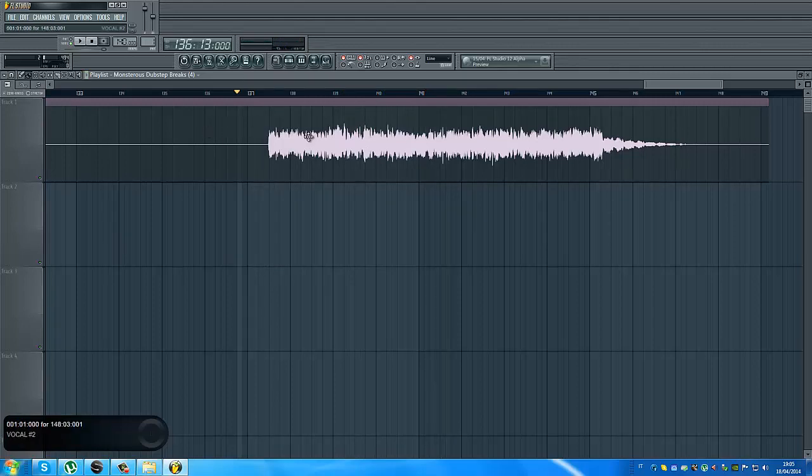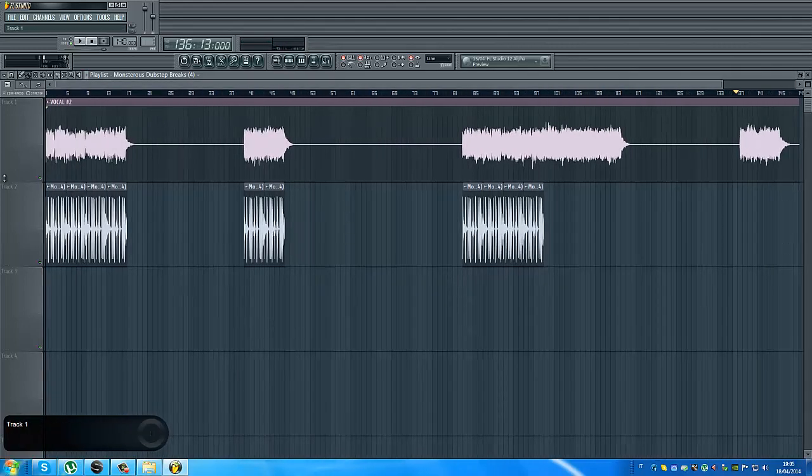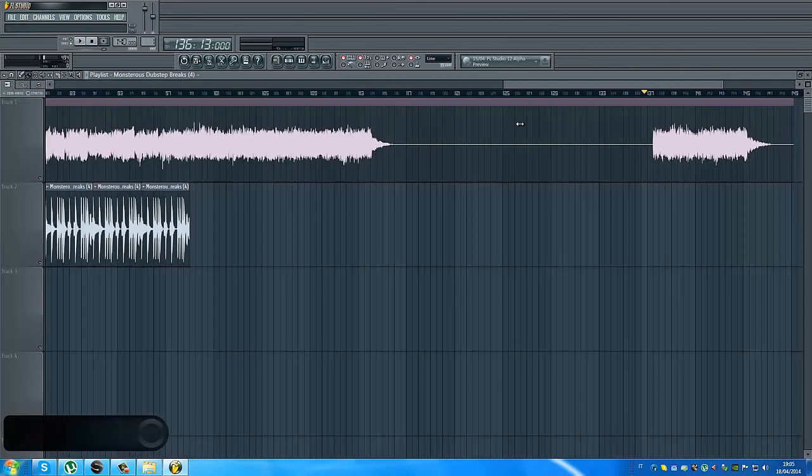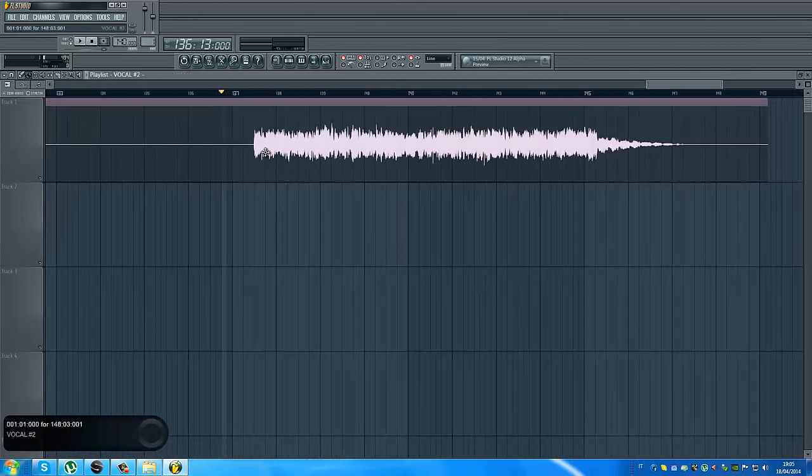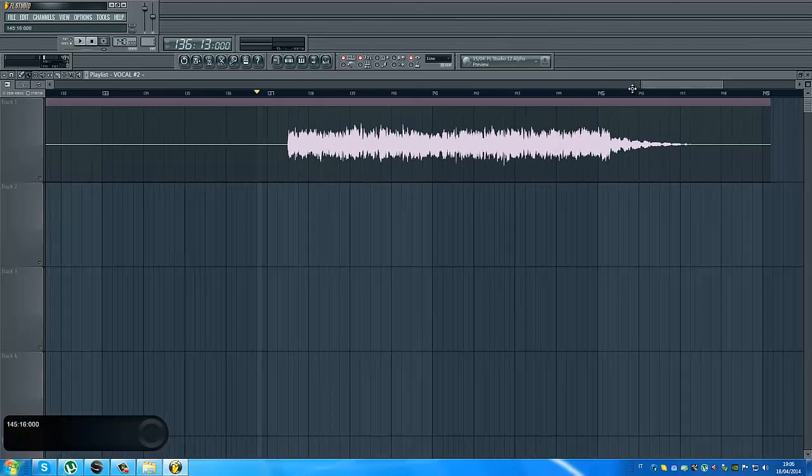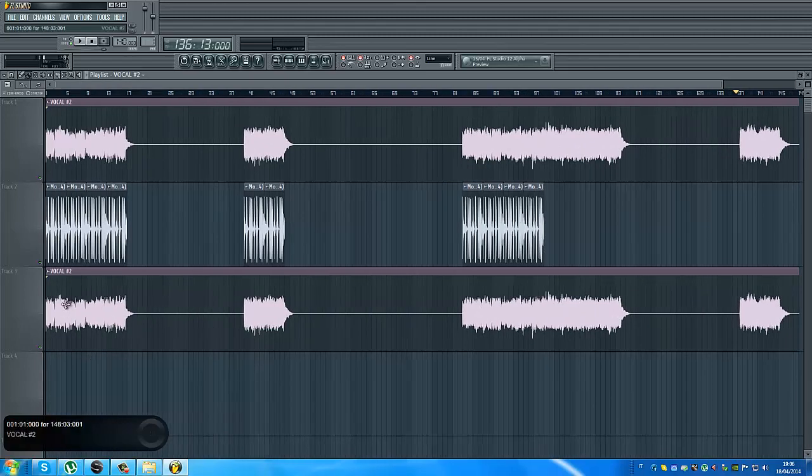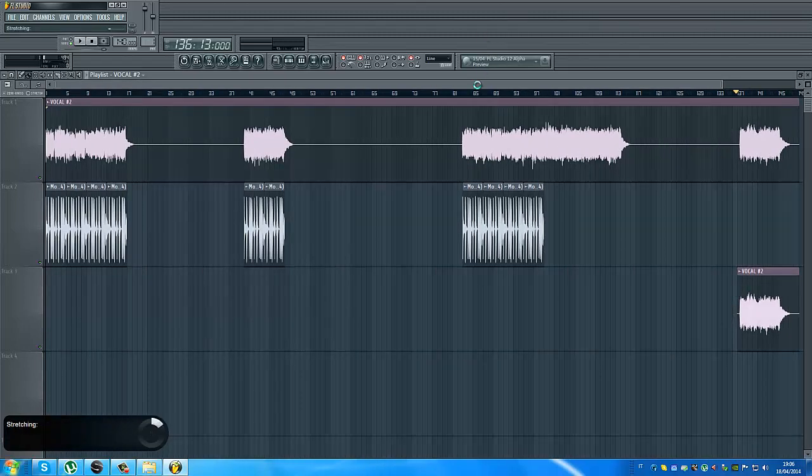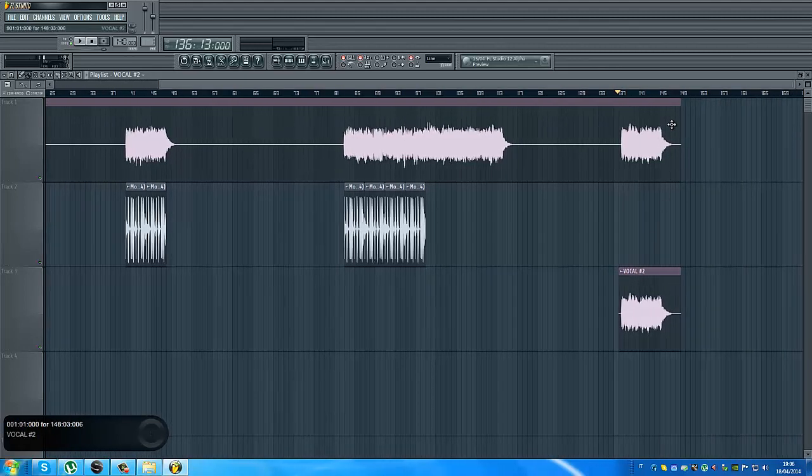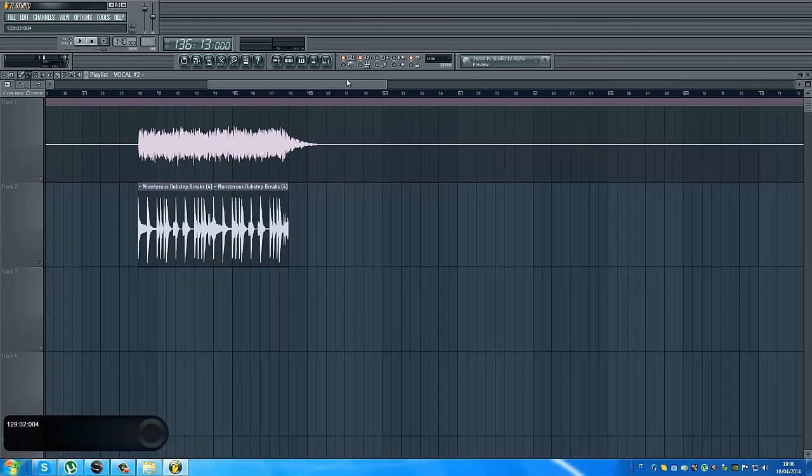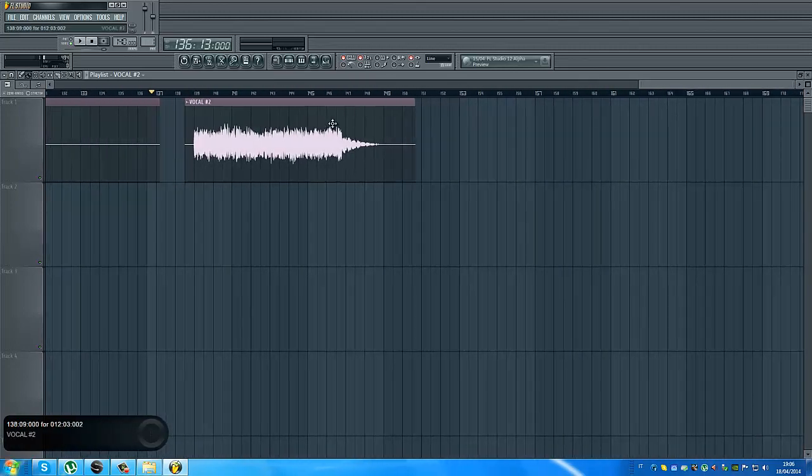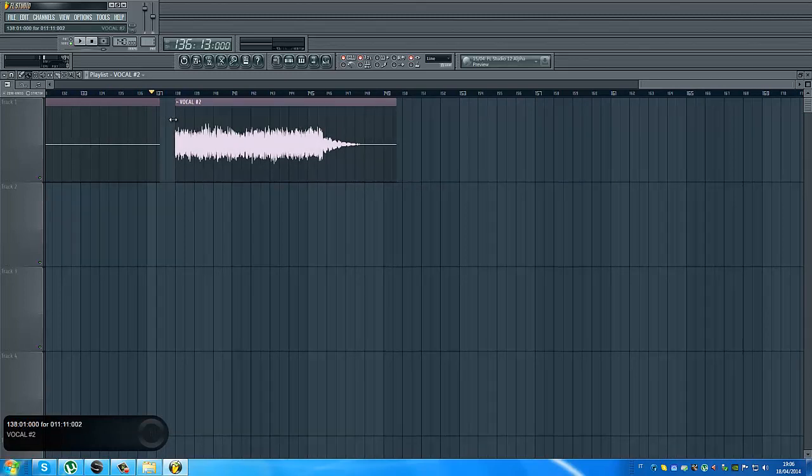For example, this part I have to cut and put it at the start of the beat. You see, it doesn't start exactly. But of course, I can do this kind of stuff. I can cut it and it's stretched again. I cut that part. It starts from here. I take it and for sure I put it in the right position.